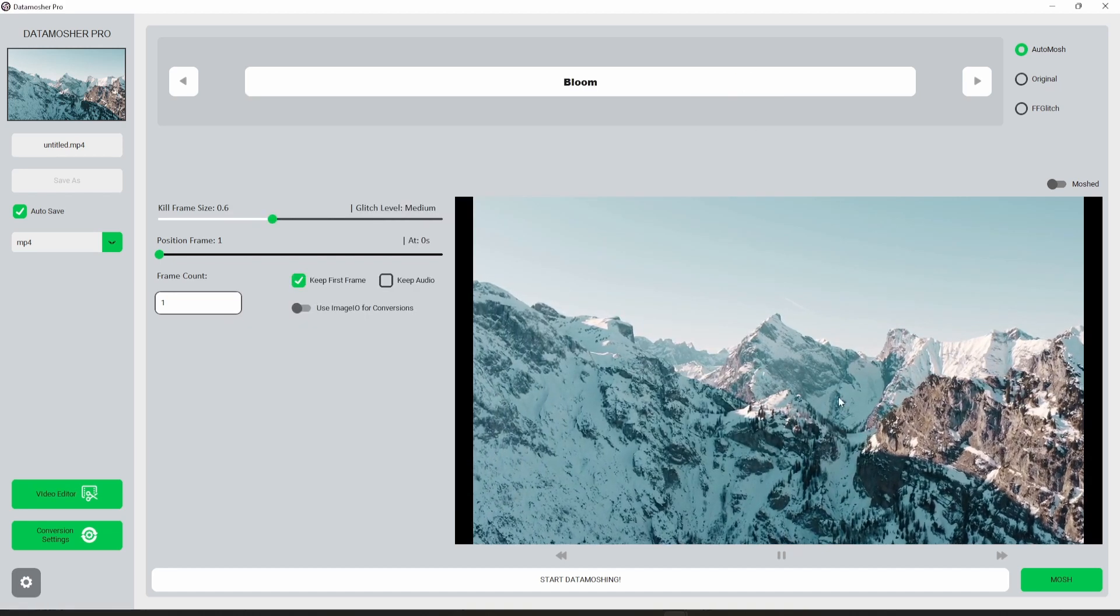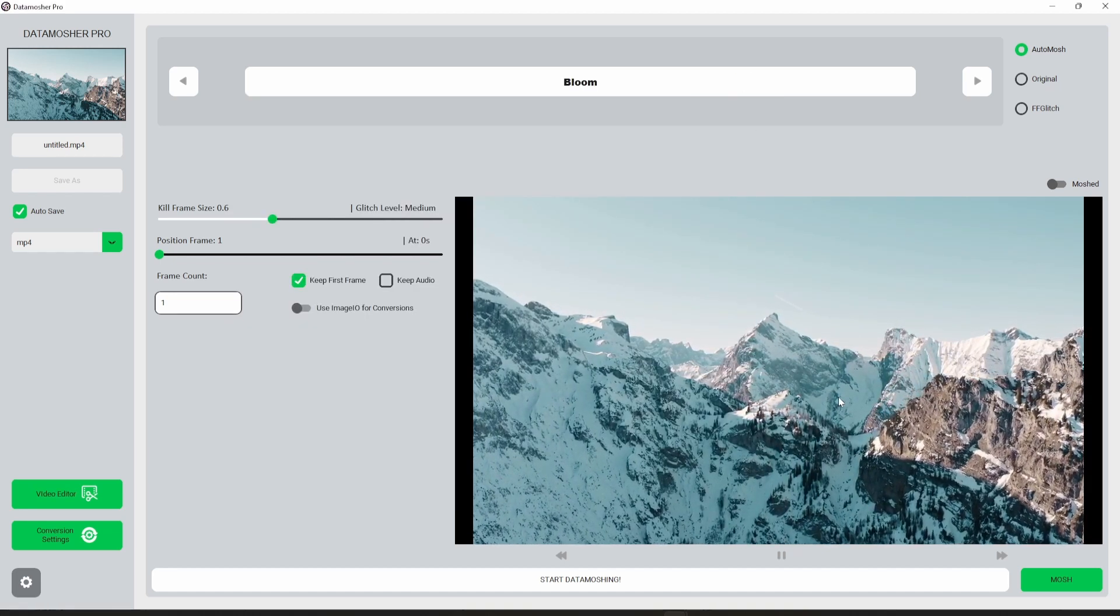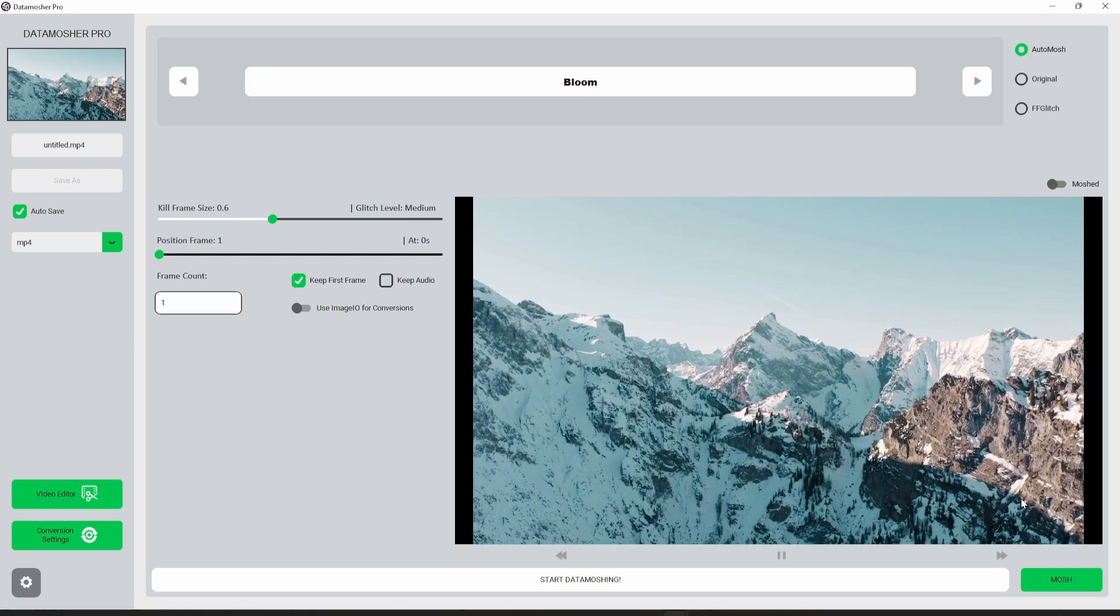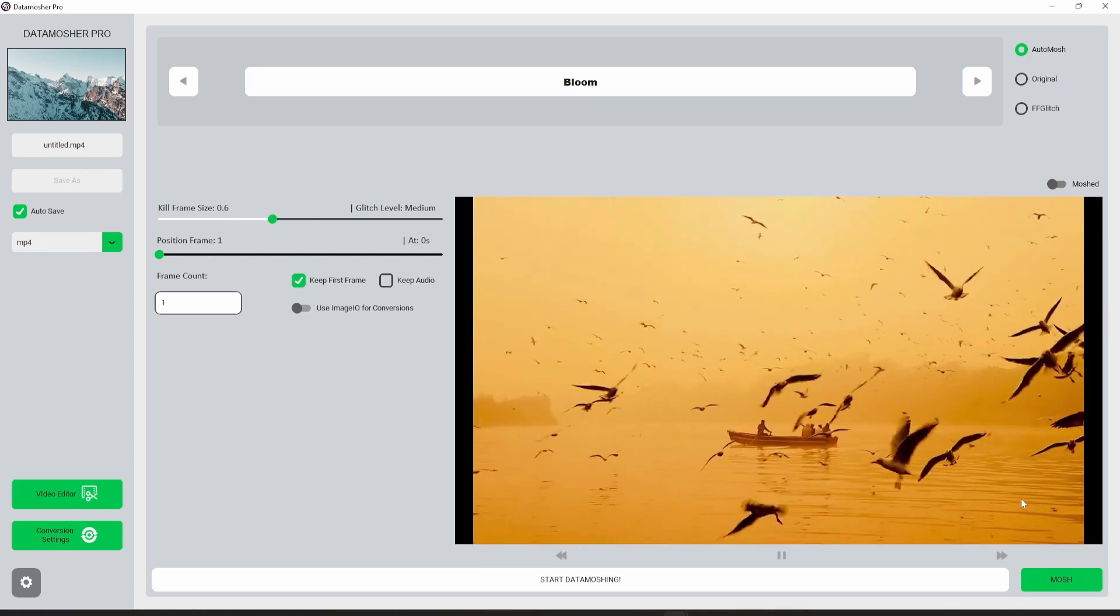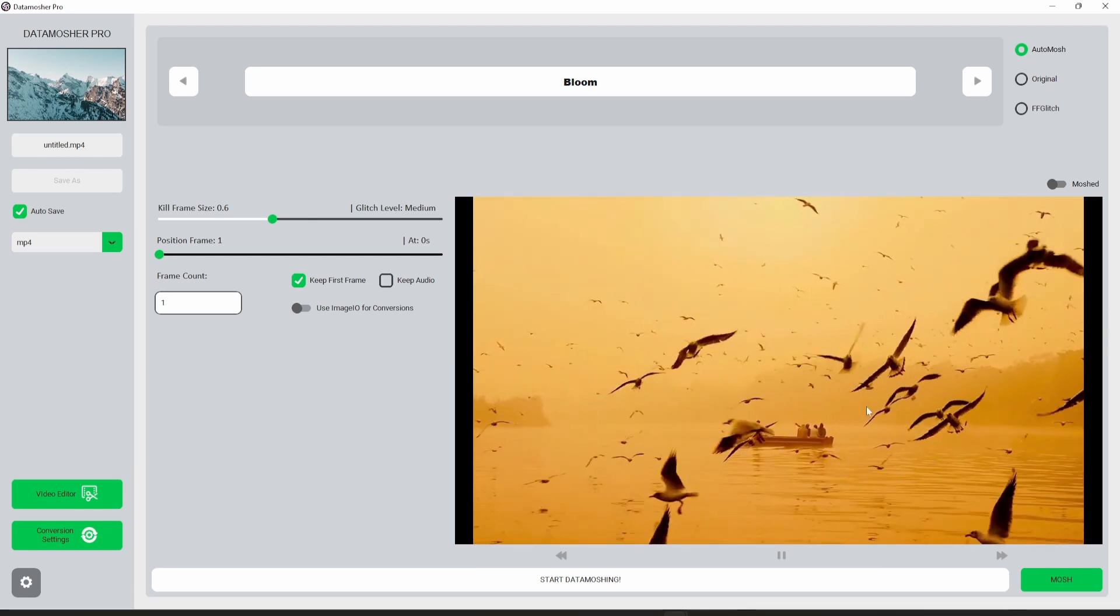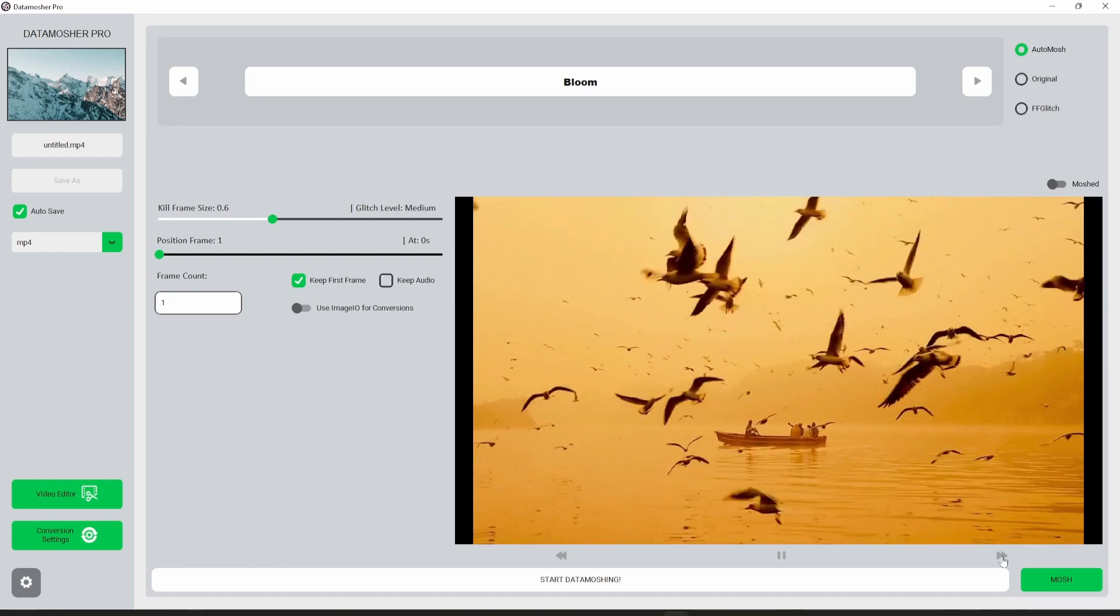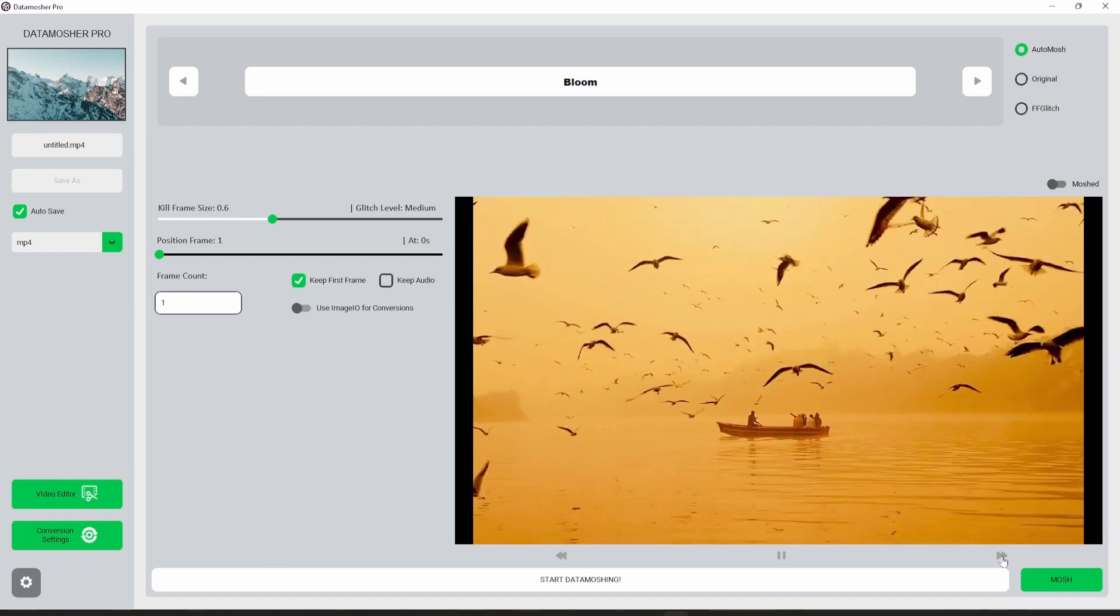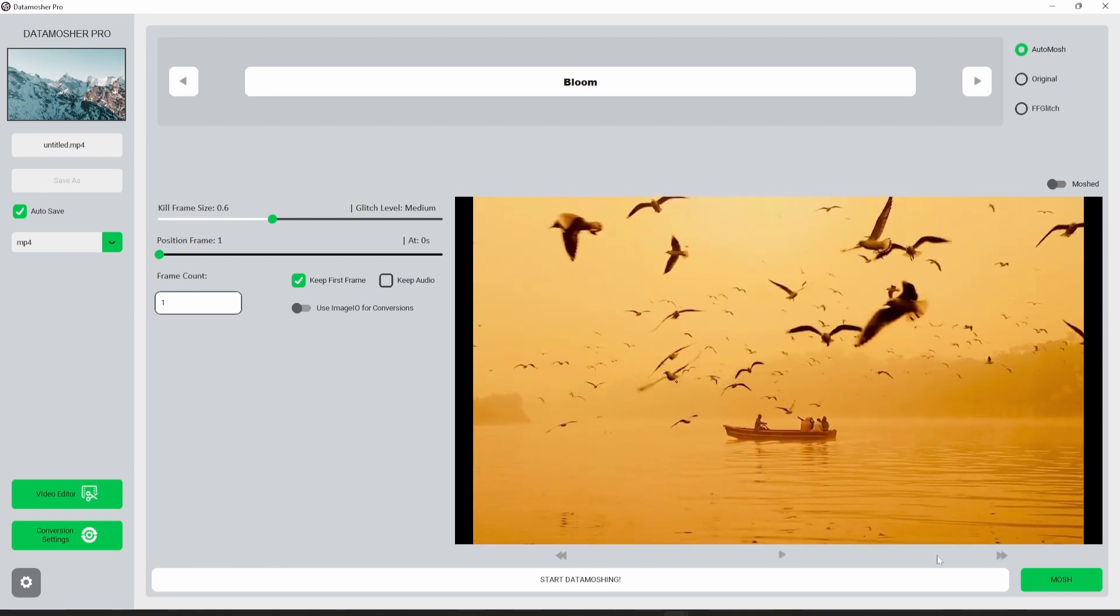Here we have the rendered video. You can see that the two videos are merged successfully. Now let's datamosh this video.